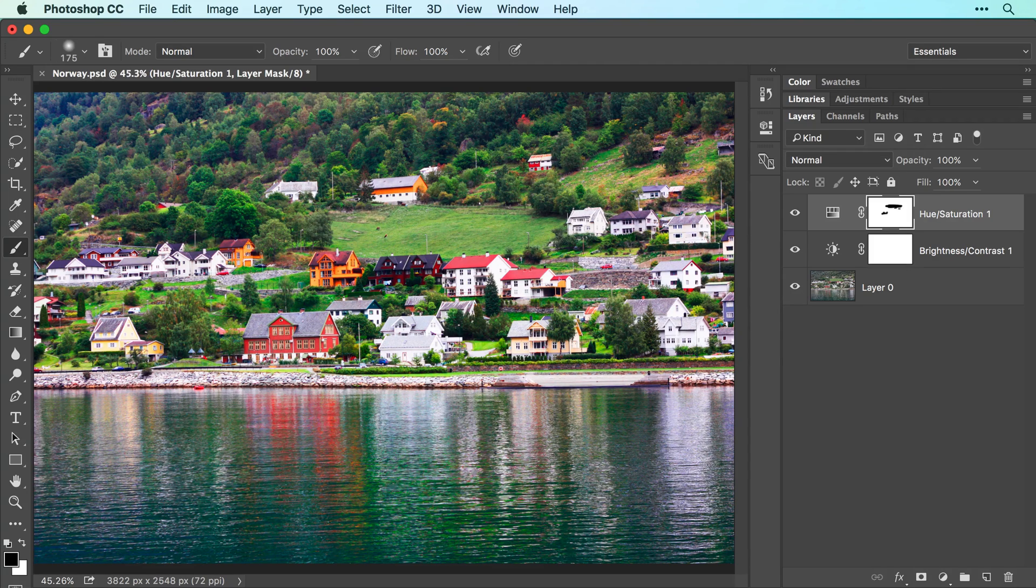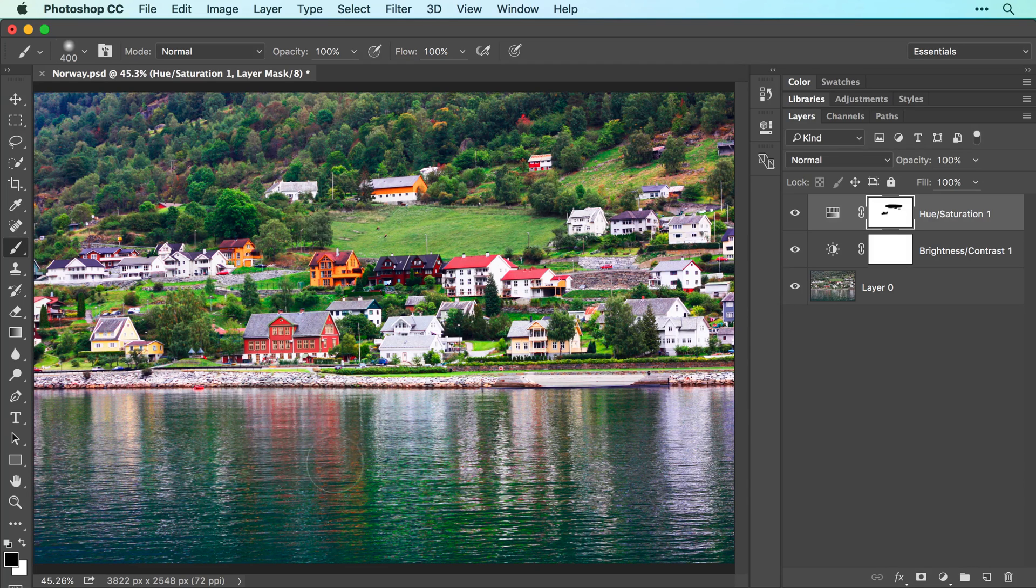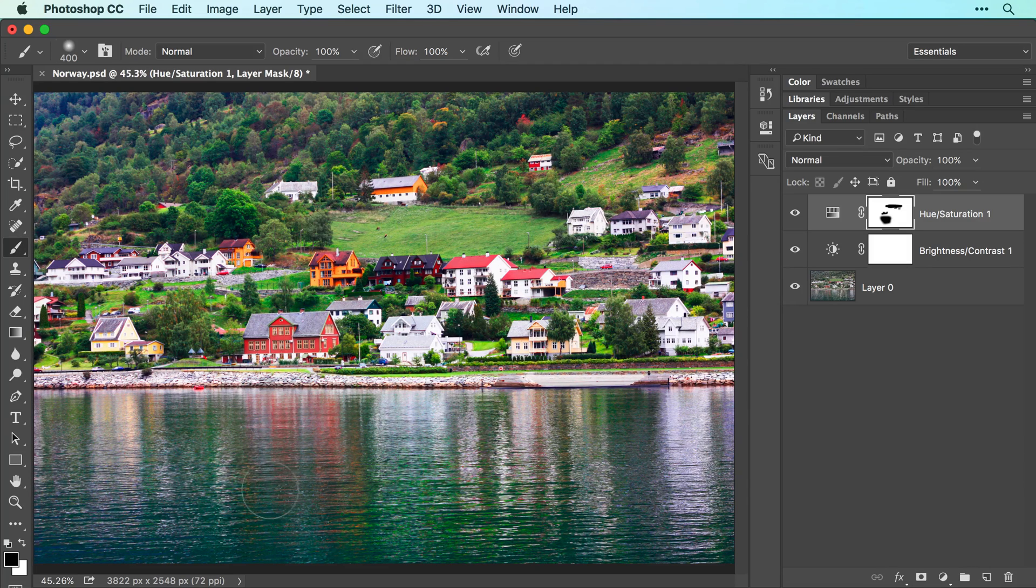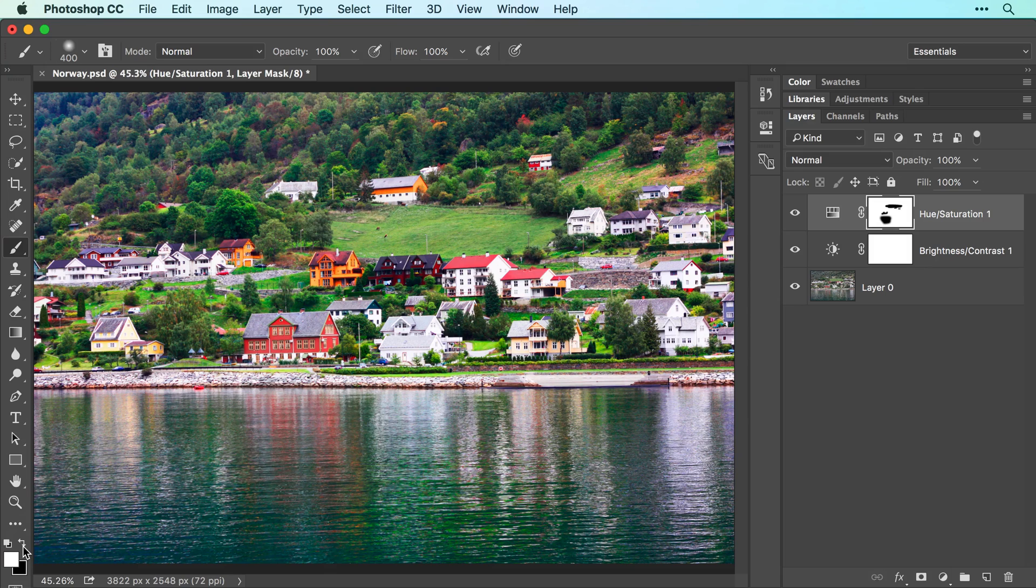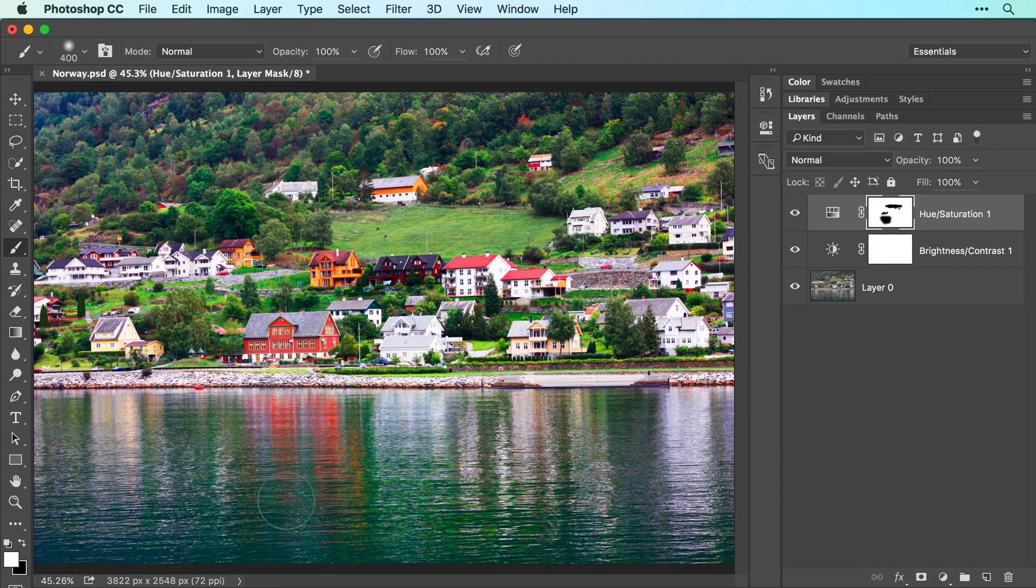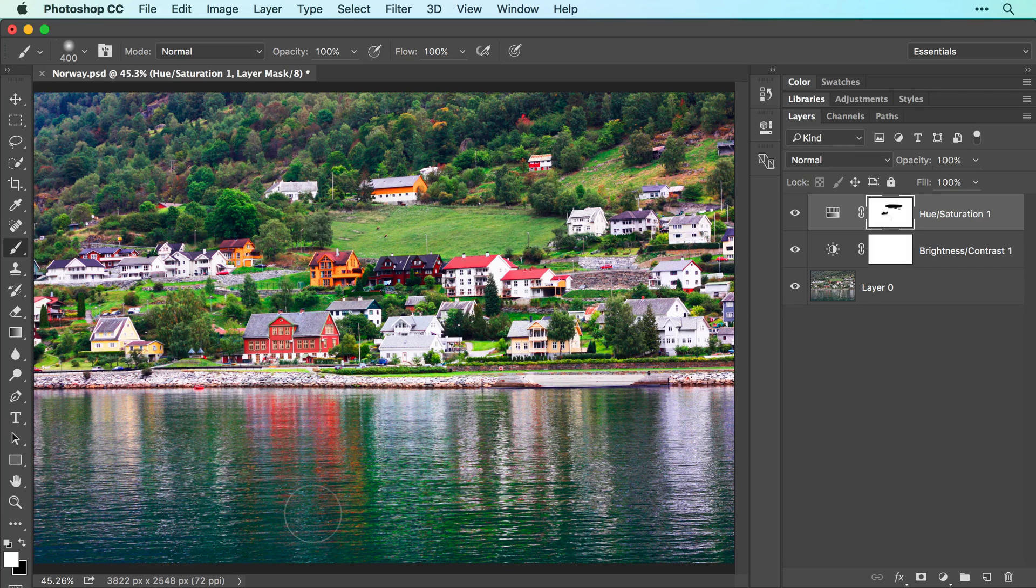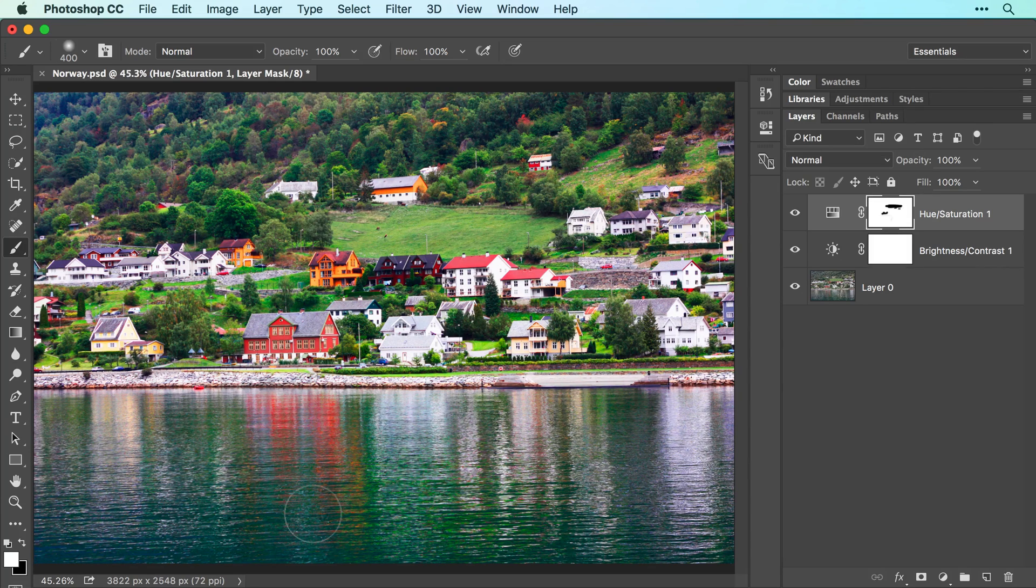If you happen to hide too much of the adjustment, let's say you hid the reflection of the red house in the water, click the curved arrow above the color swatches to switch them so white is on top and then brush back across that area to reveal the adjustment. Remember, when you're working inside a layer mask, black conceals the adjustment and white reveals it.